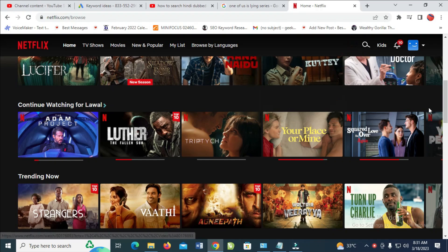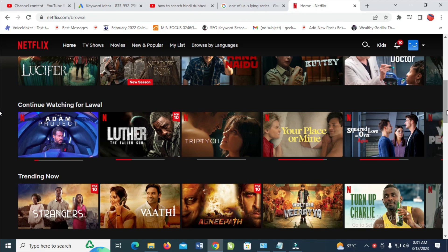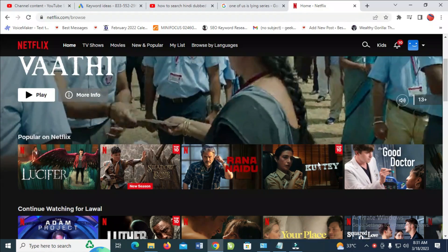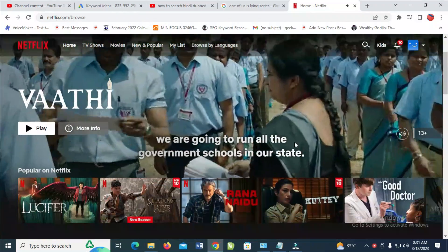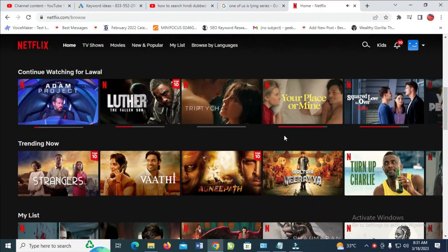In this video today, I will show you how to search Indie-dubbed movies on Netflix. So to do this, firstly, what you have to do is just to log into your account.